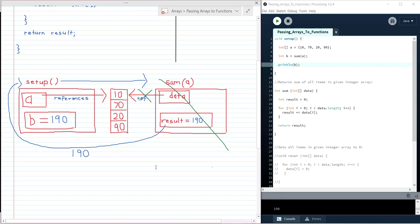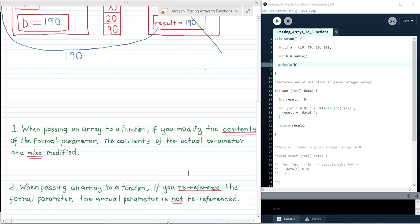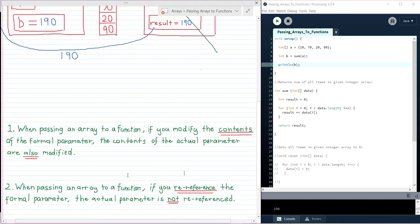Now there are a couple of really important points to be aware of when passing arrays to functions. The first is this: when passing an array to a function, if you modify the contents of the formal parameter, the contents of the actual parameter are also modified.